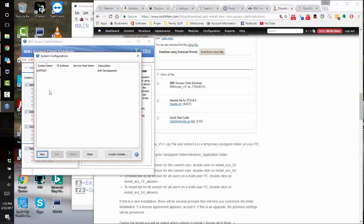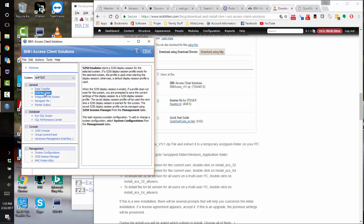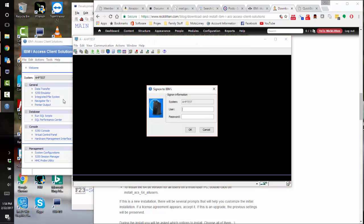There we have our system saved. Click close, and now in our tab, our pull down, it tells us AHP test is available. So I'm going to connect to it and just do a 5250 emulator. This is the new version of the old client access green screen emulator.